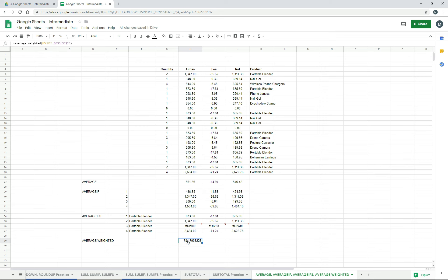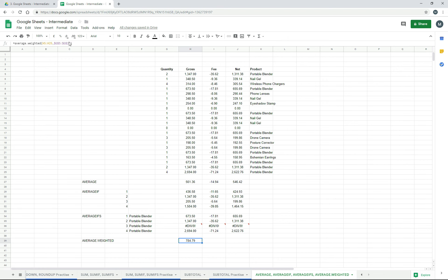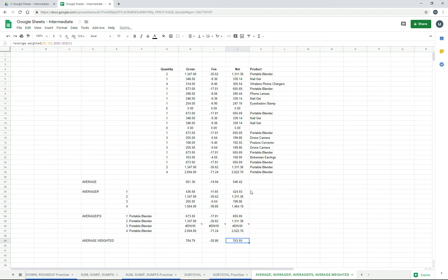If I decrease those decimals to two decimal places so we can compare: we've got 784.79 as our weighted average of the gross column, whereas the simple average was lower at 561.36. So you can see you get a different result. If I drag that across, once again we get a different result for each of them. So that's how you do a weighted average, and that's how you do your AVERAGE, AVERAGEIF, and AVERAGEIFS functions in Google Sheets.